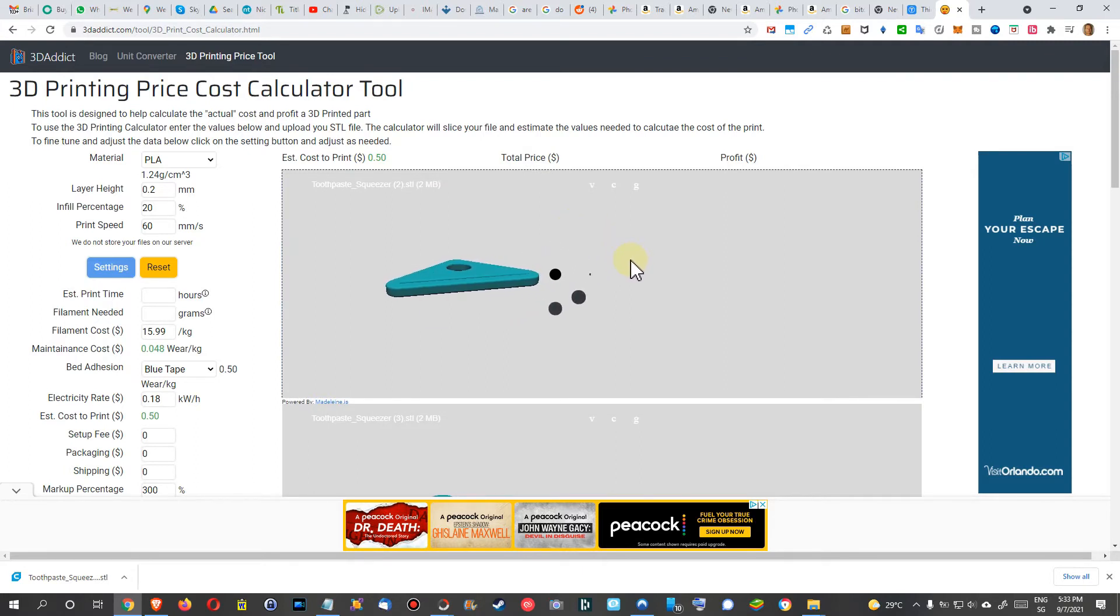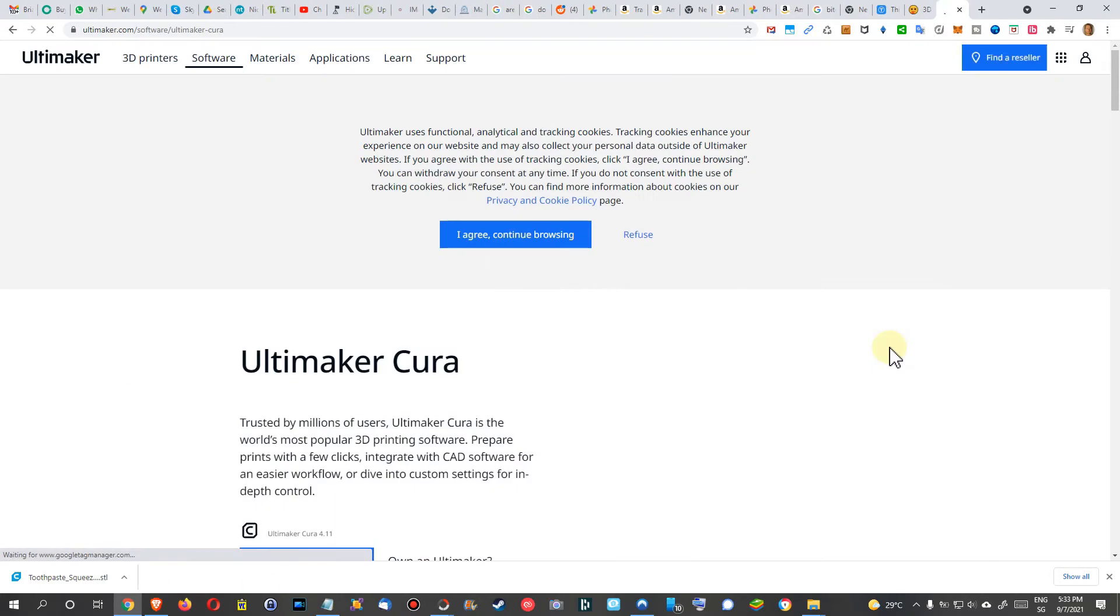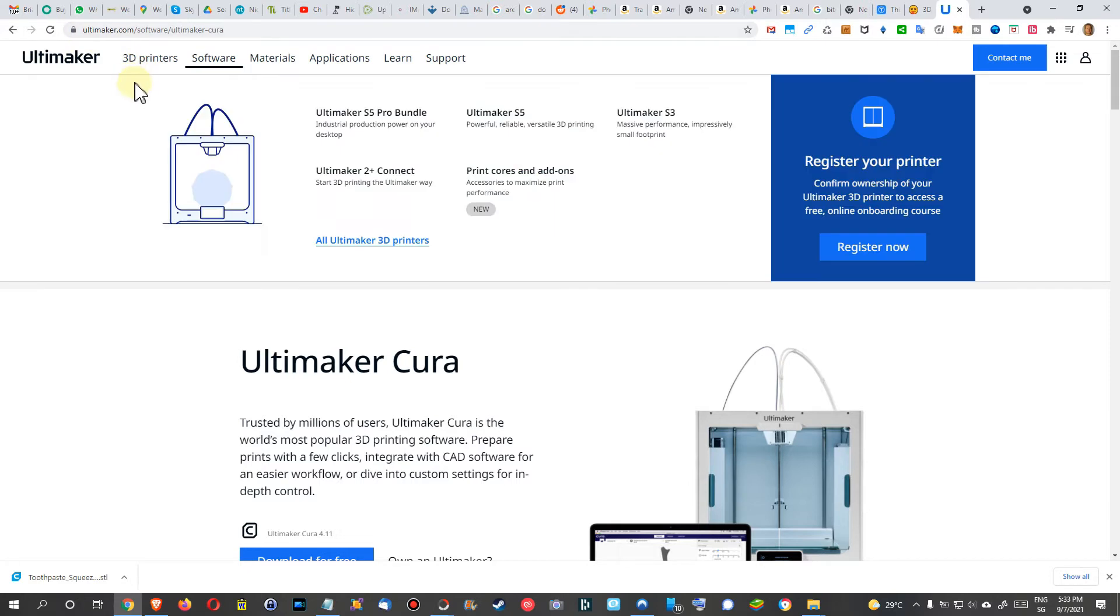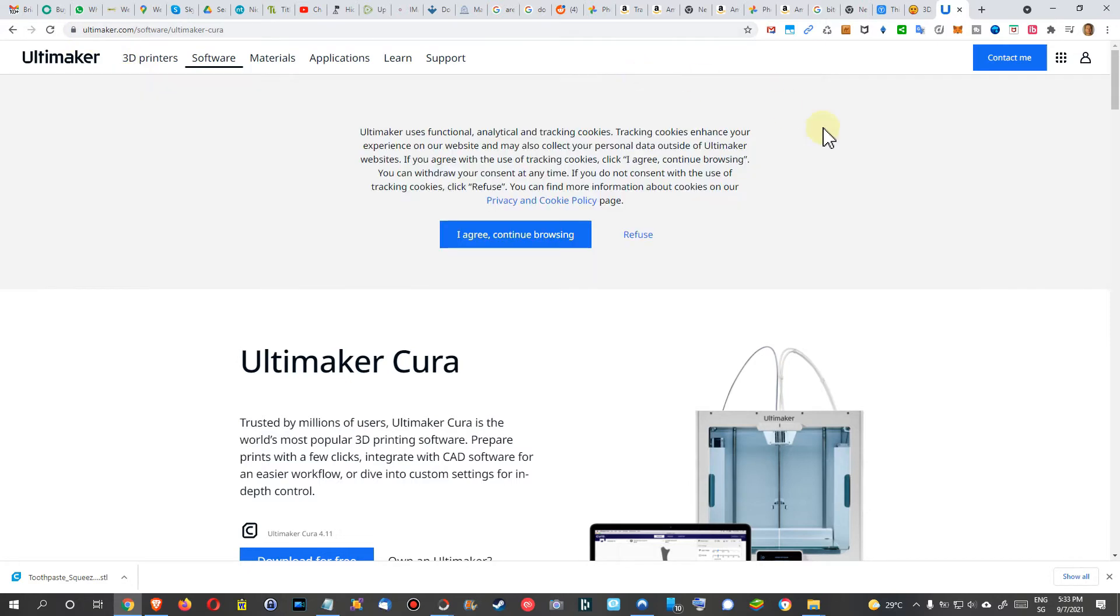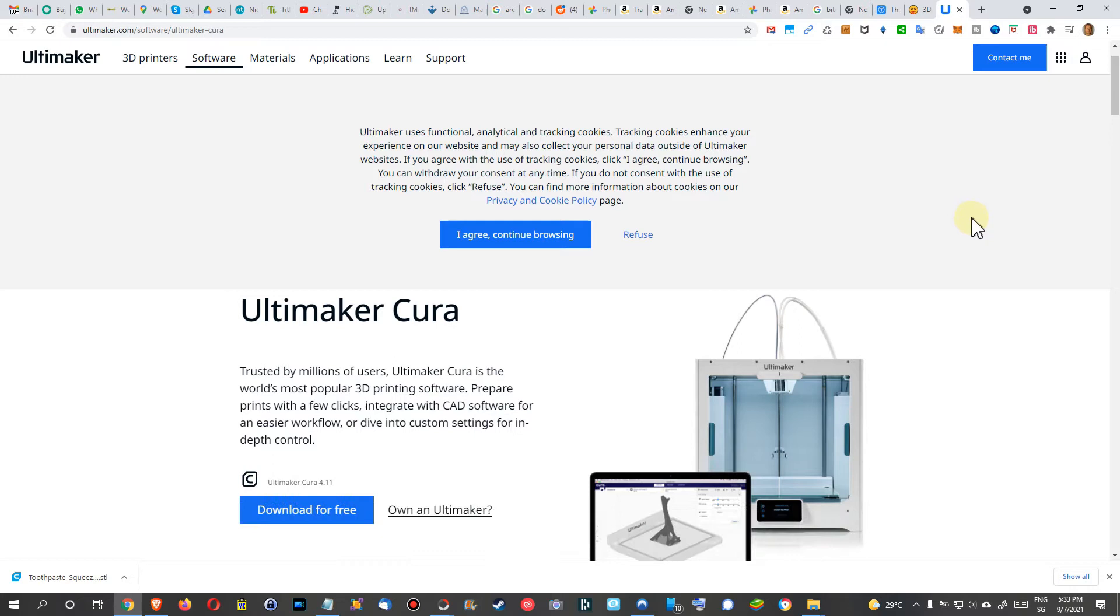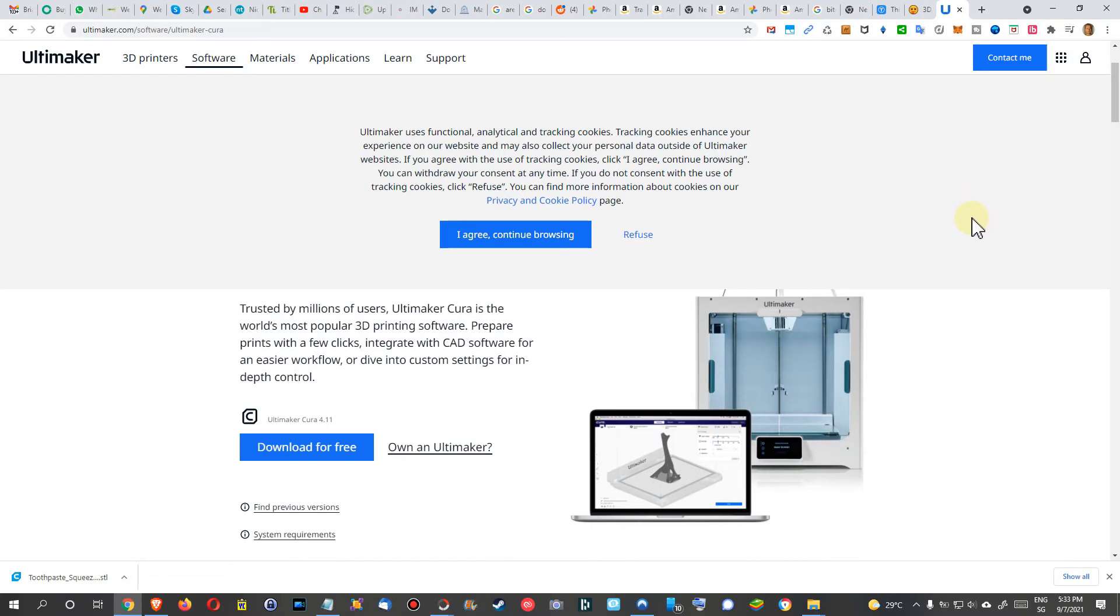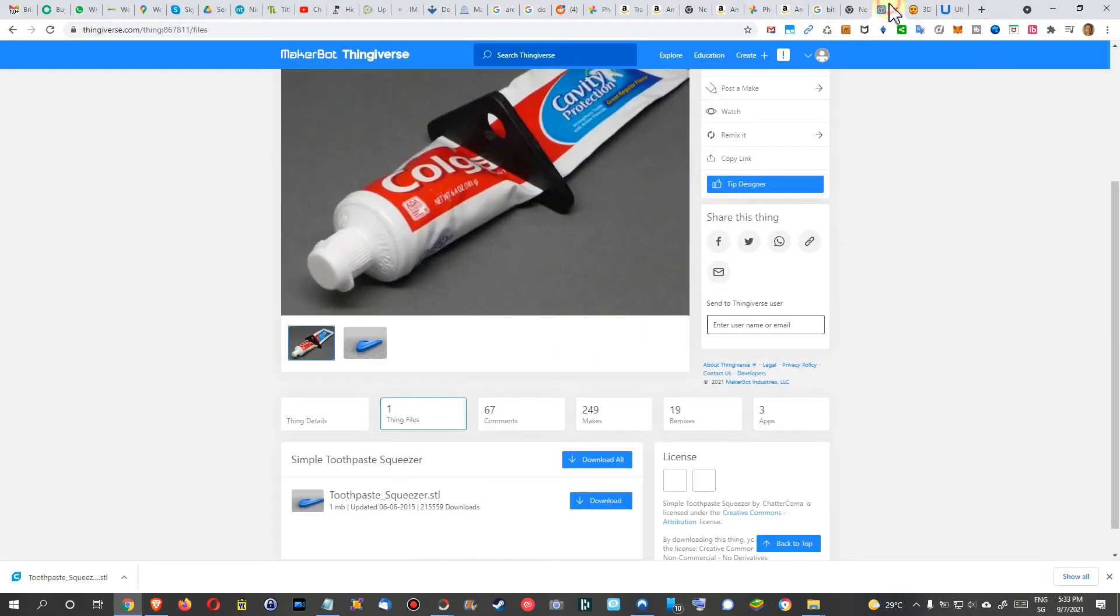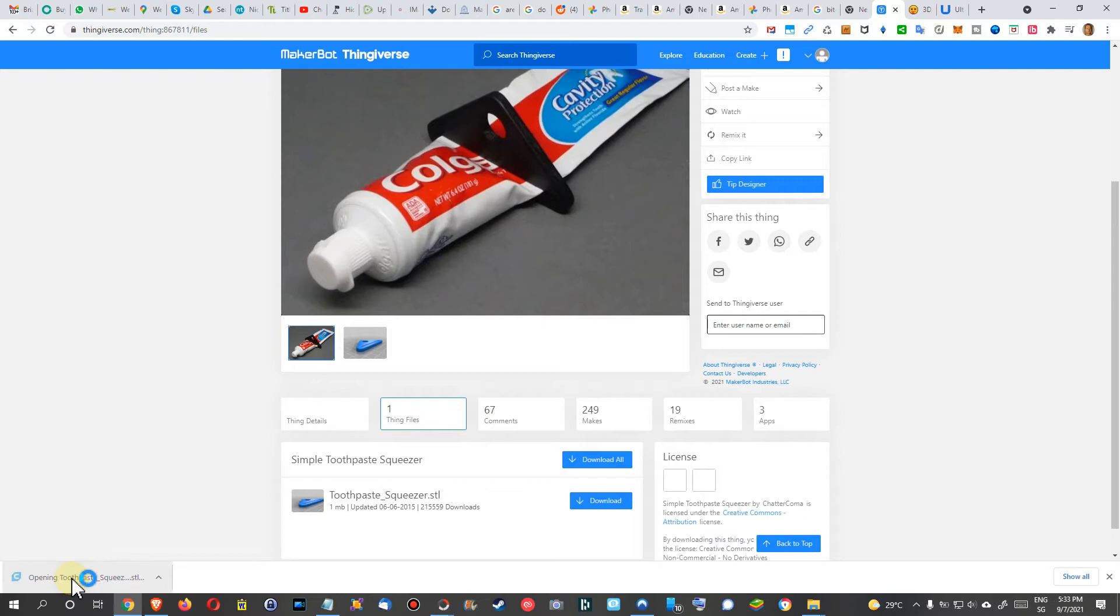So the other way which I also recommend is to use Ultimaker Cura. That's a free software, something which you can use for free for personal use. You can download it, use it for free forever, there's no virus guaranteed. When you install these things you can do the same thing. You can download the STL file from here, we still have it, and then we can double click on it.